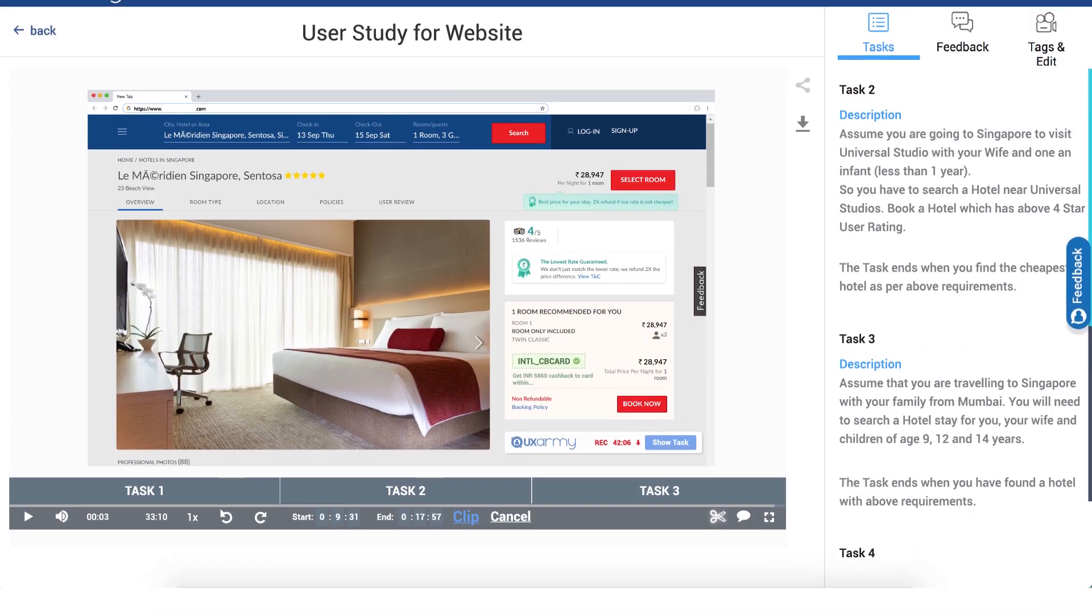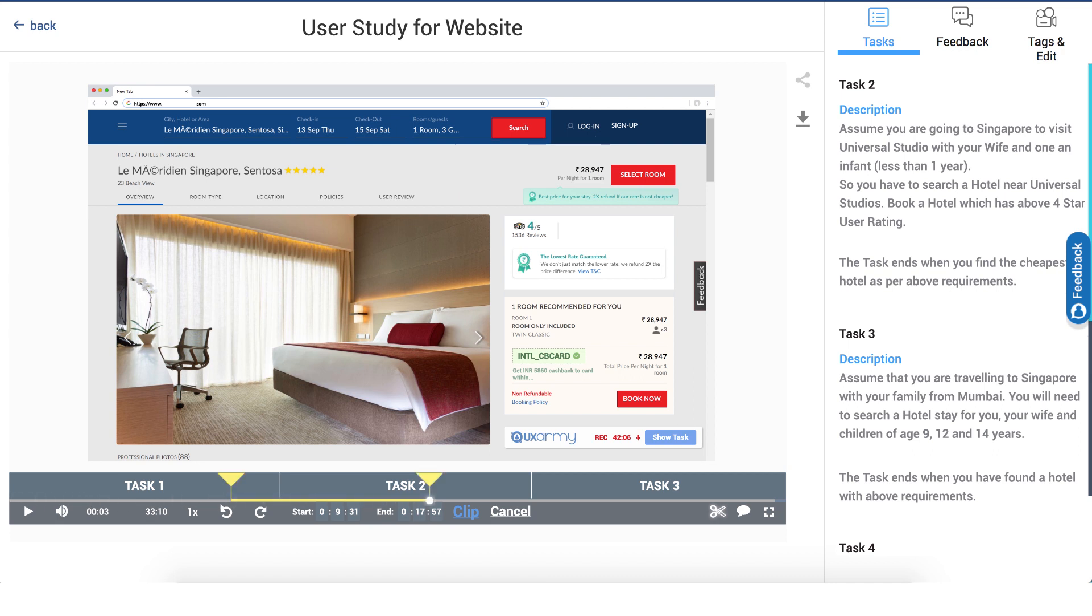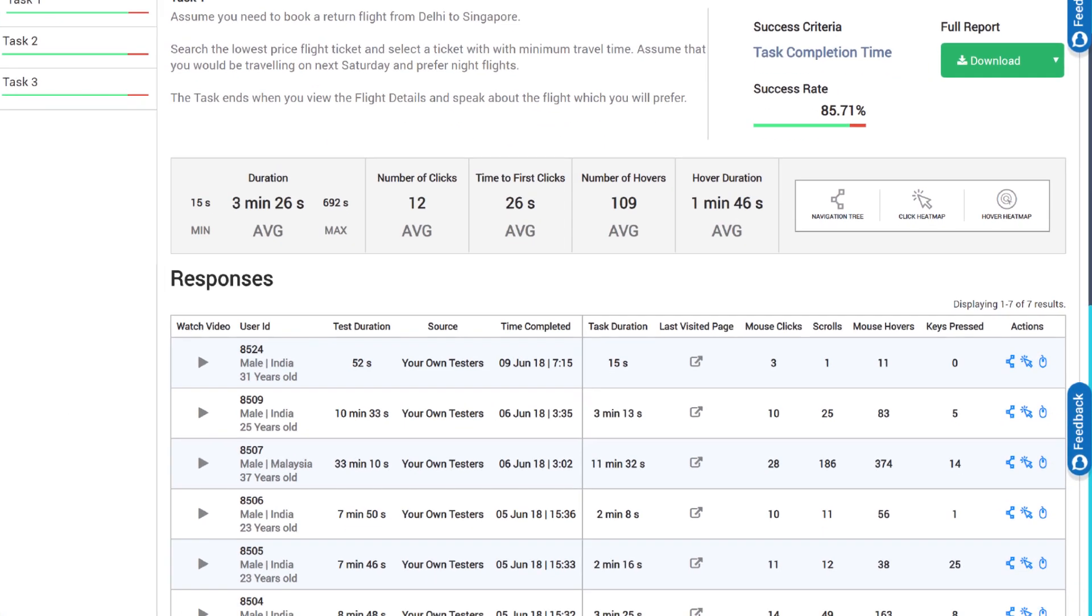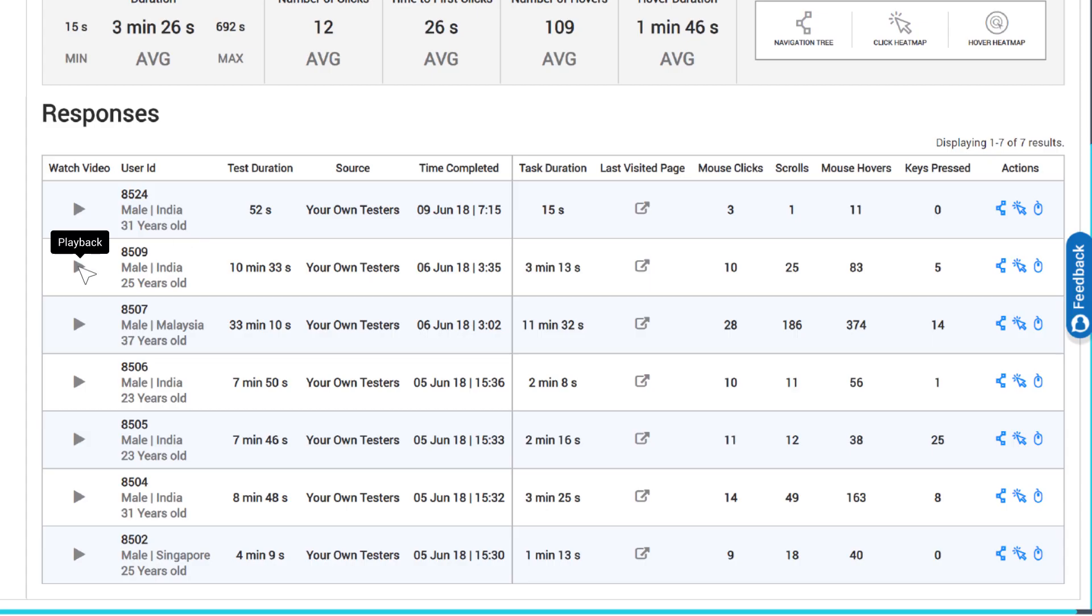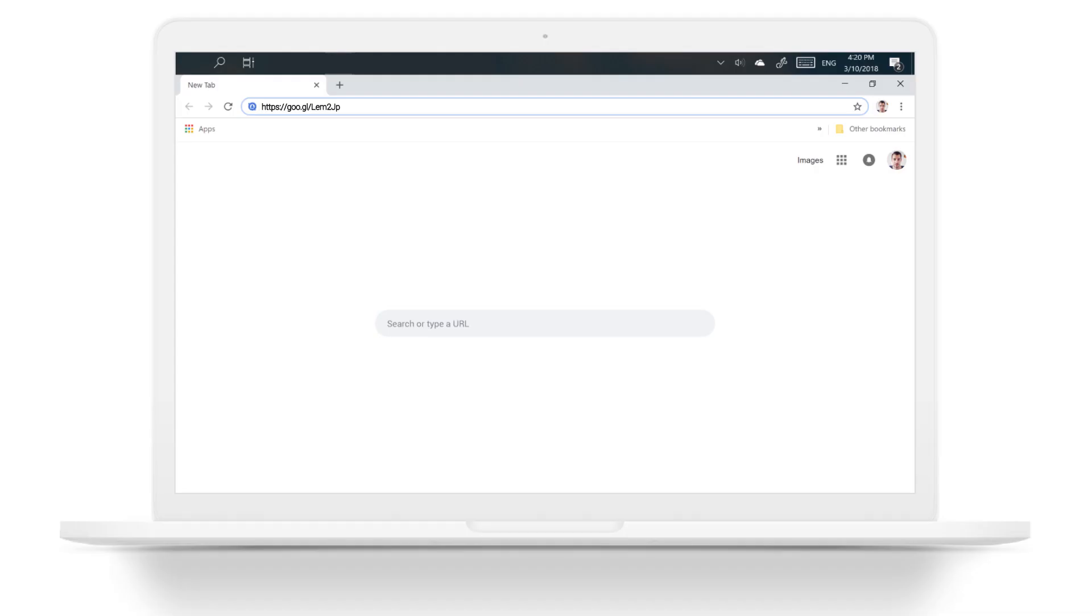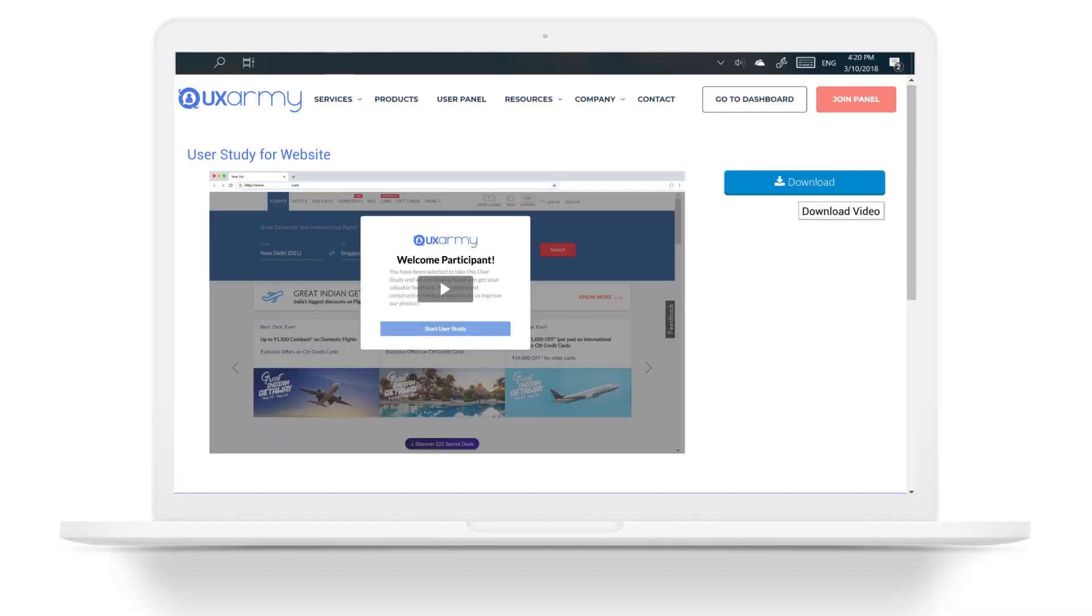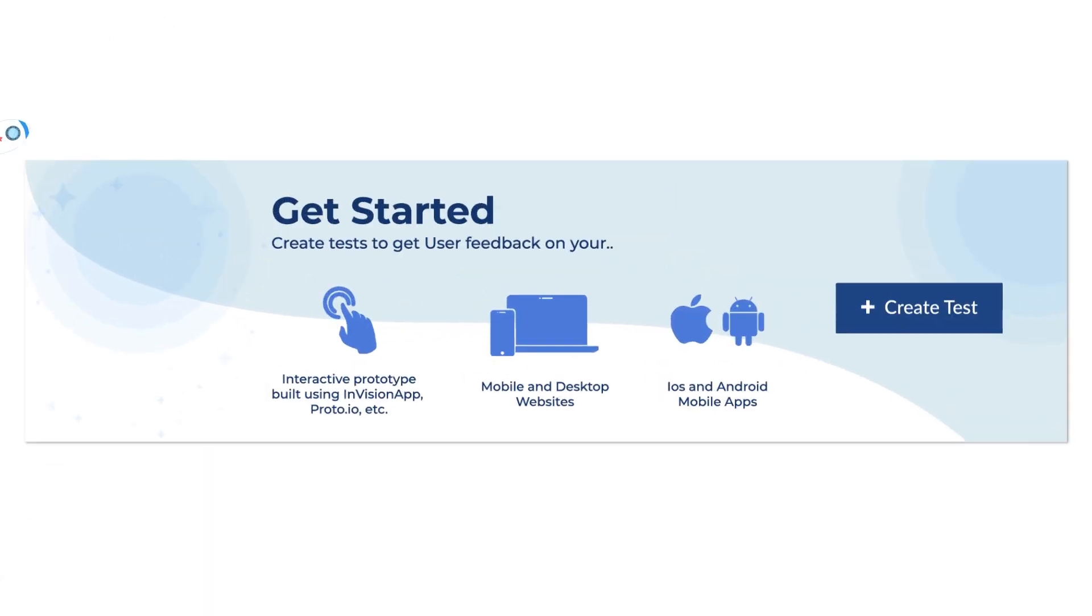While reviewing the test results, you can edit videos to create short clips of key findings. By sharing video feedback with product managers, developers and marketing leads, you can make a stronger impact of findings from your user research.